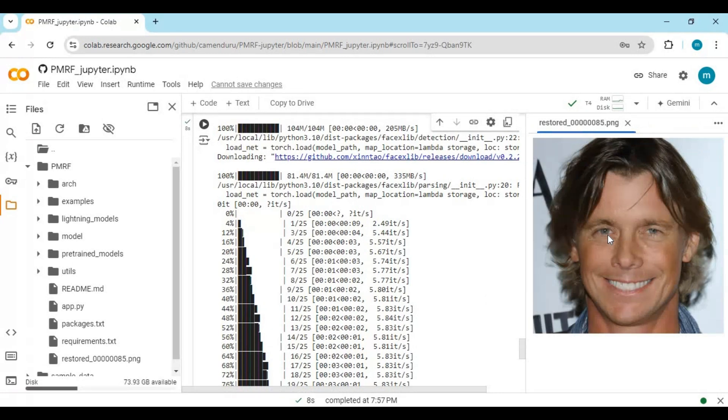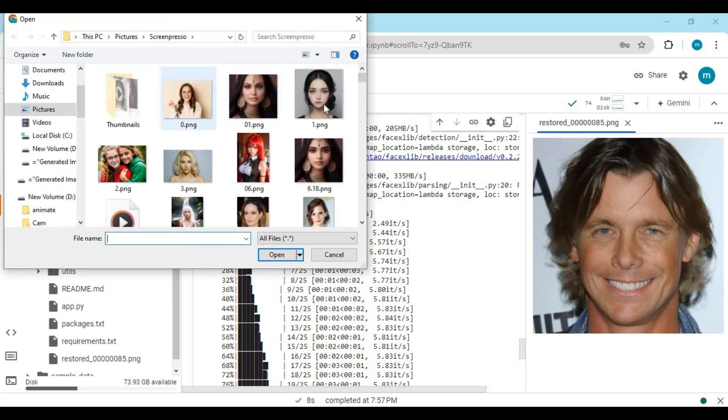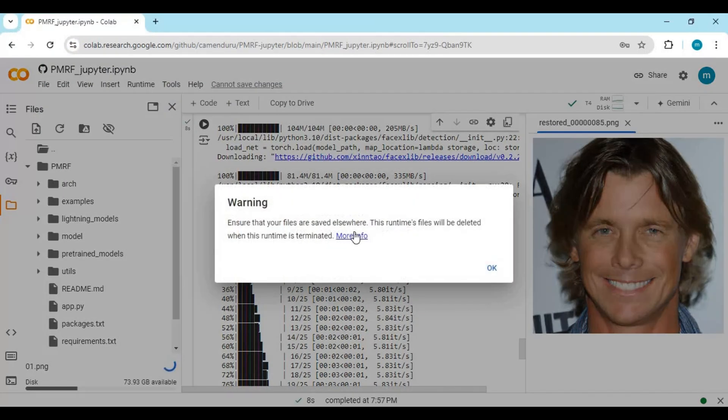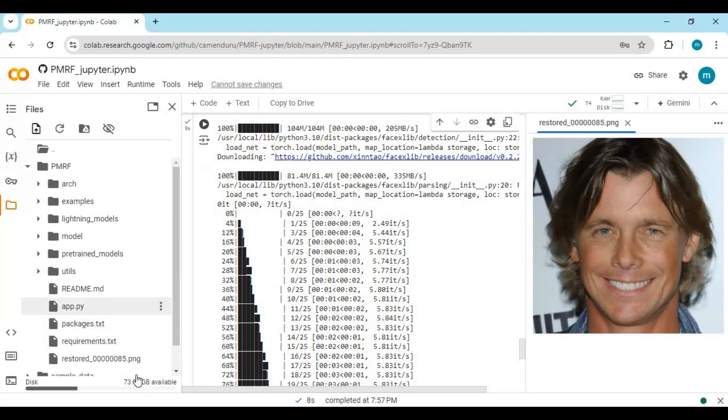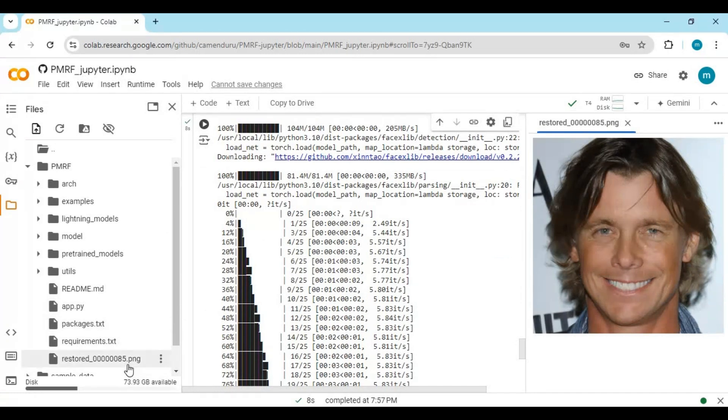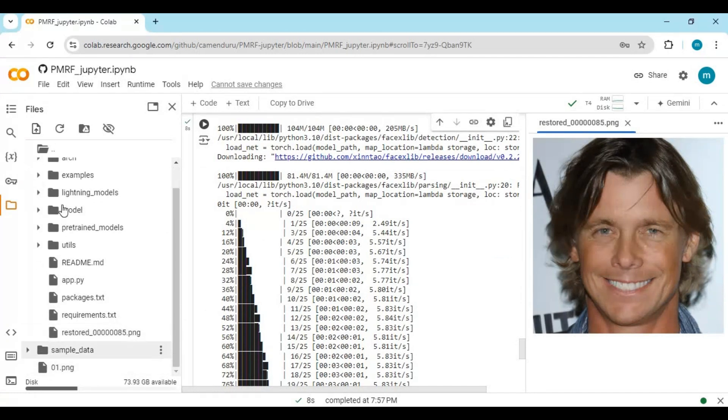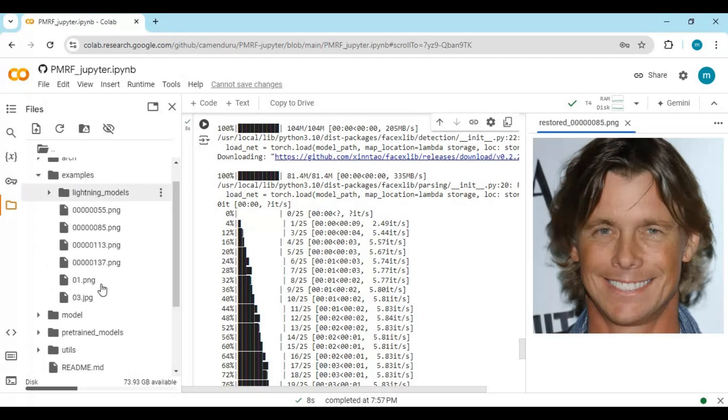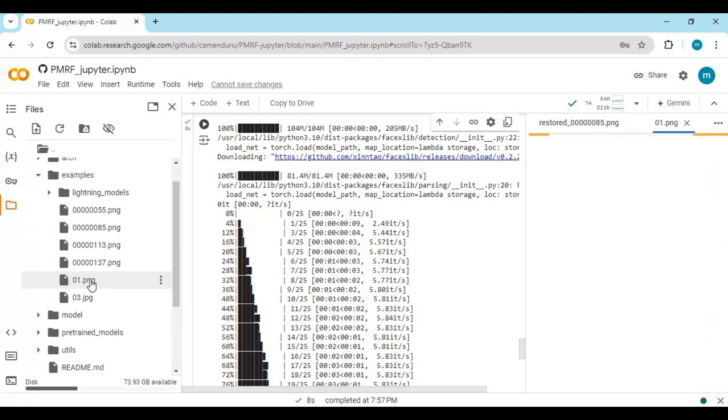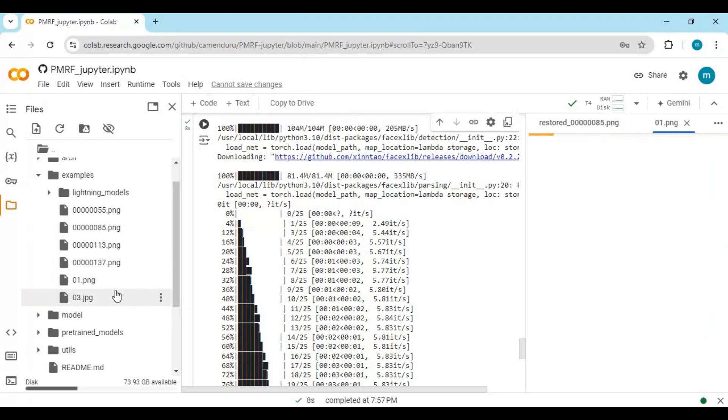If you want to upload your own picture, upload a picture and move the file inside the example folder. Copy the path of that picture and replace it in the code.